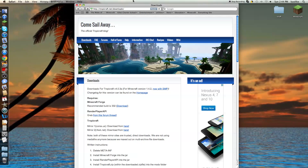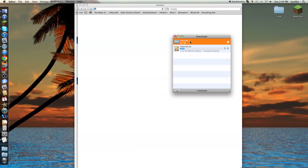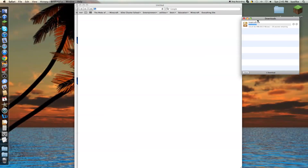I'm going to show you how to install the TropiCraft mod for Minecraft 1.4.2 on a Mac computer. First you have to install the TropiCraft folder. Click on the word that says 'here' to install it. It will start downloading, and once it's done downloading, bring it to your desktop.